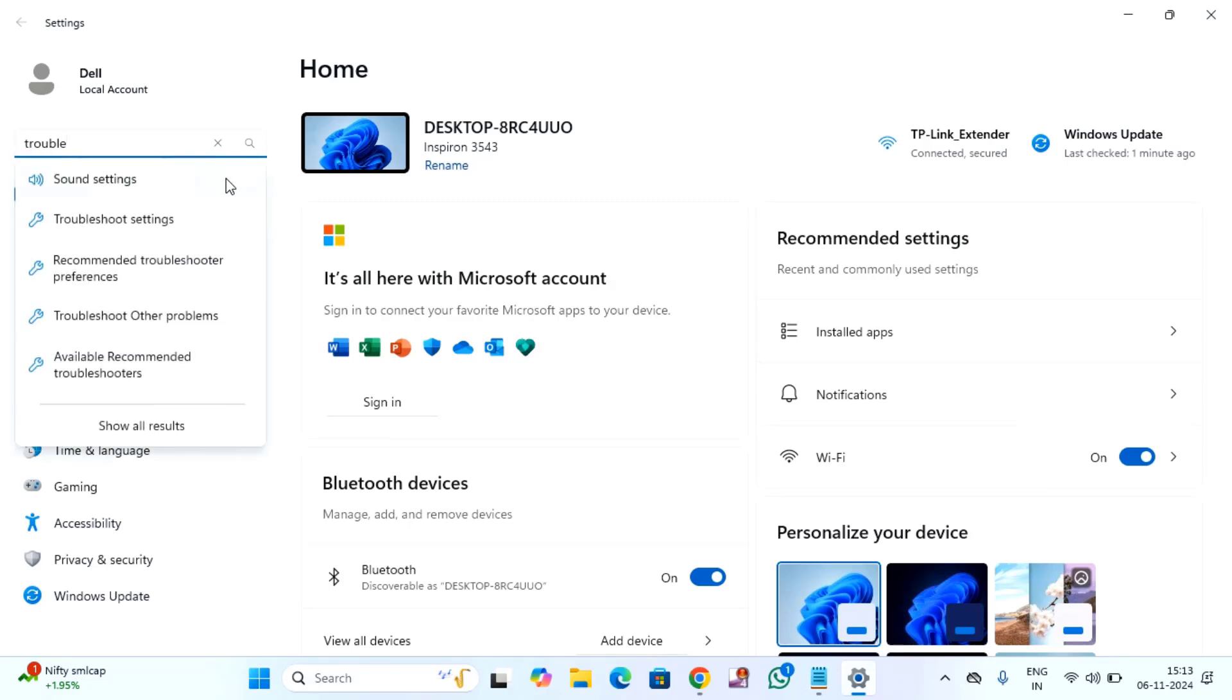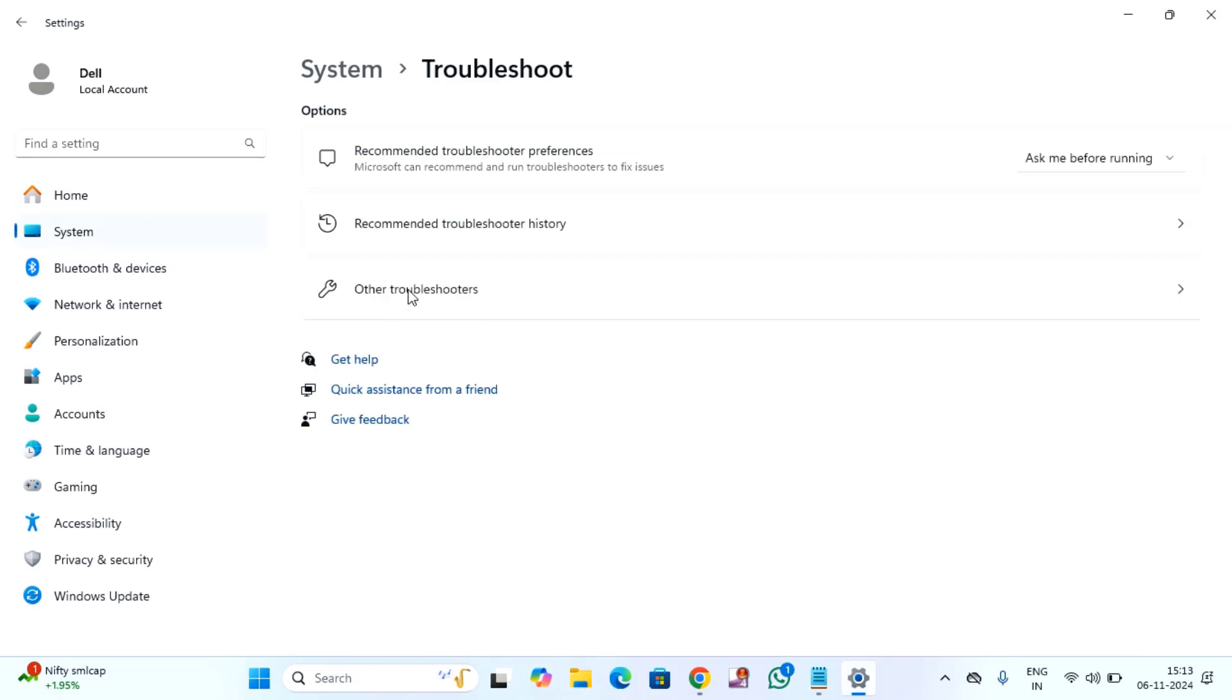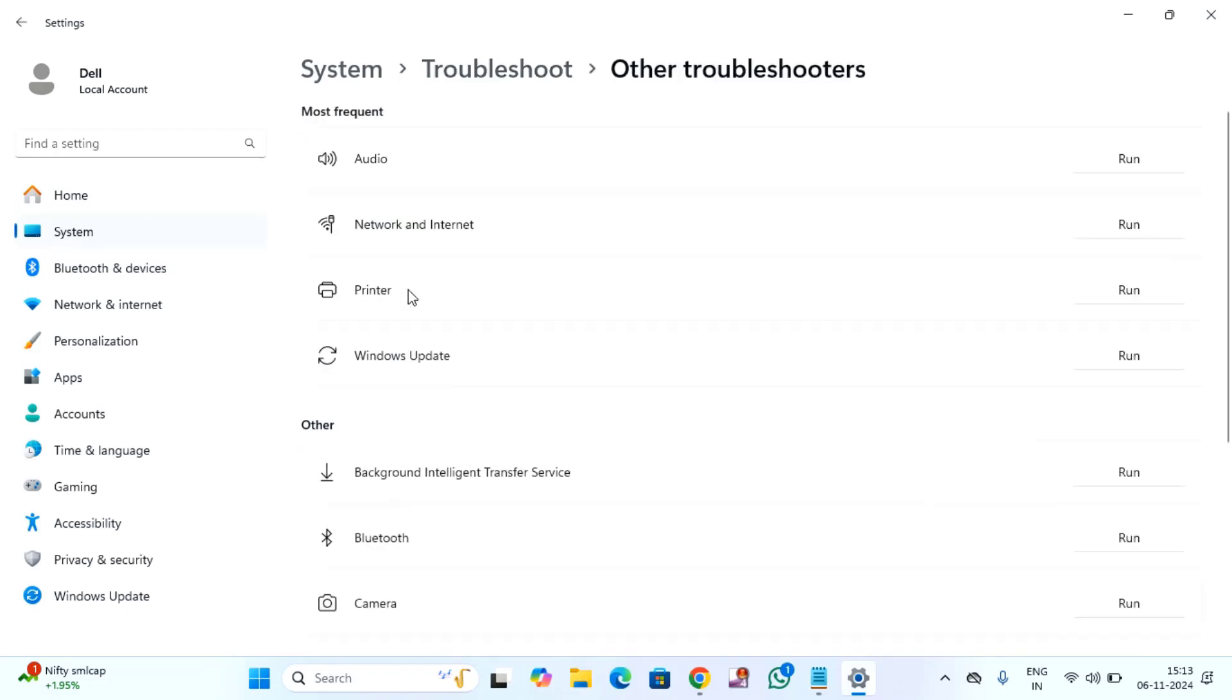You can see a troubleshoot setting, click on that, click on other troubleshooters. Here you will find Windows update, you have to just click on run.